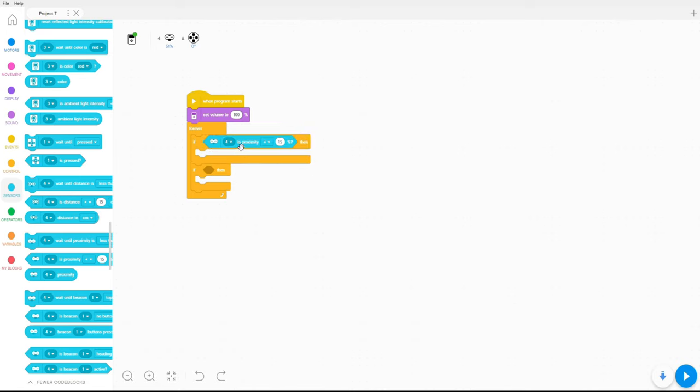If the proximity in port 4 is less than 15%, you see if I move my hand, if you look here very closely, if I move my hand along the sensor, you can see the proximity so you can adjust it by your needs. I'll use 15%, it's working pretty good for me.